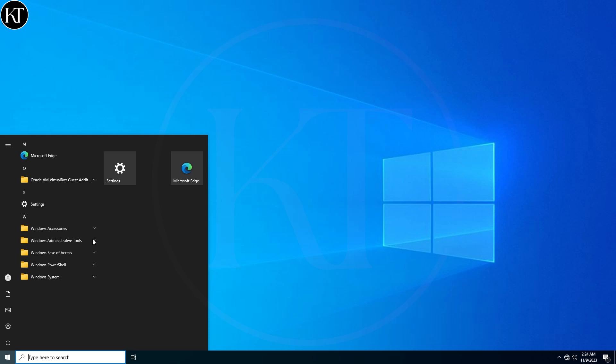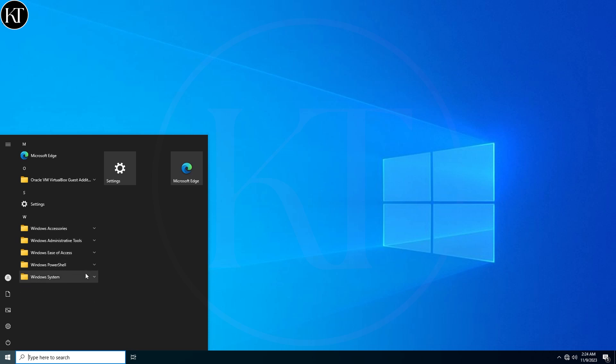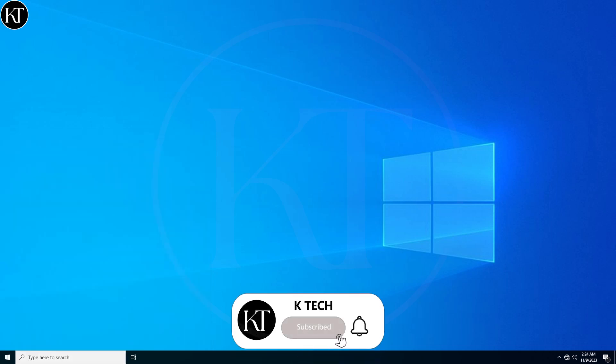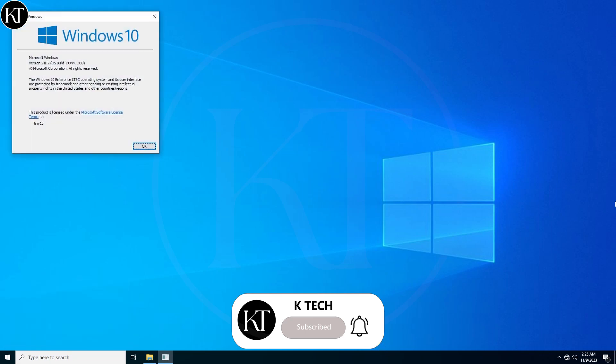You can also install more apps from the store or manually by downloading from websites. If you have any queries, please comment below.